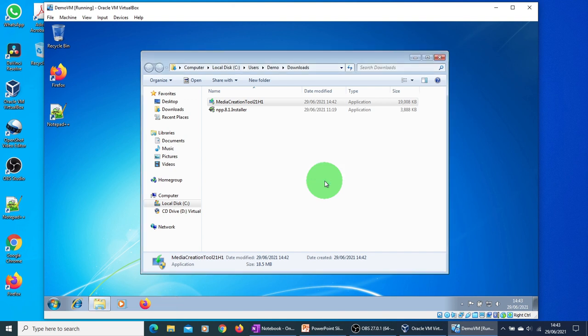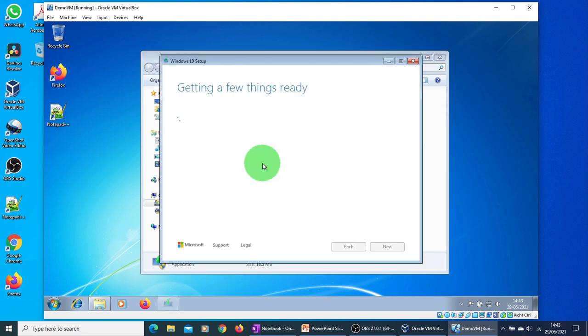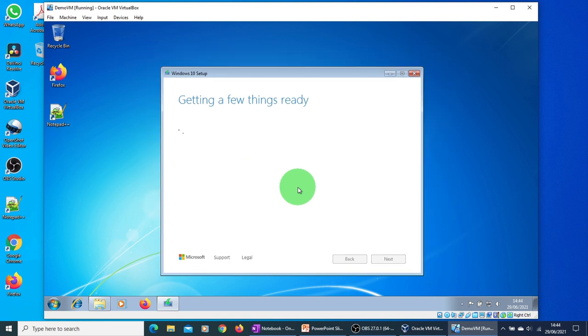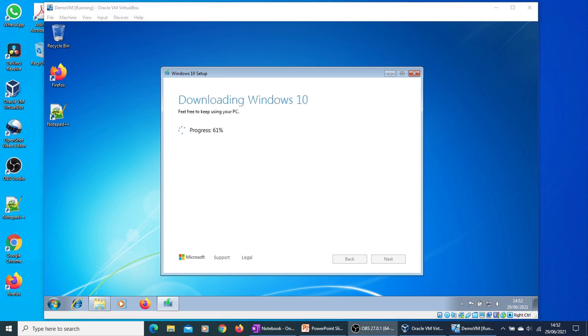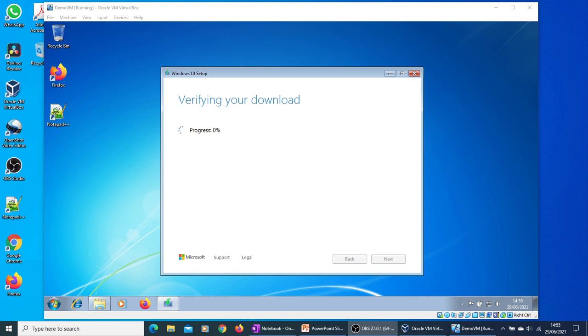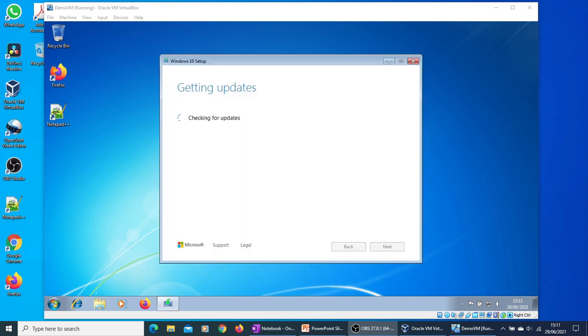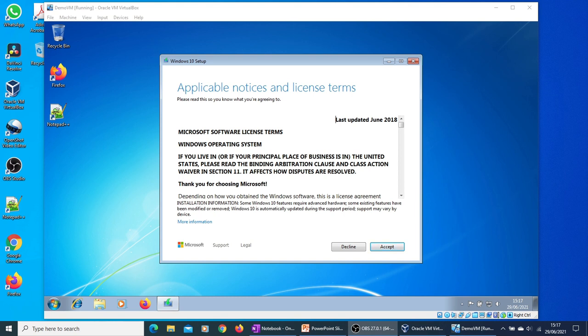The preparation for upgrade will begin very soon. It's getting a few things ready. It's going to take some time. The download is almost complete now. It's verifying the download. Almost halfway through in creating Windows 10 media. It has finished the process and preparing for installation.